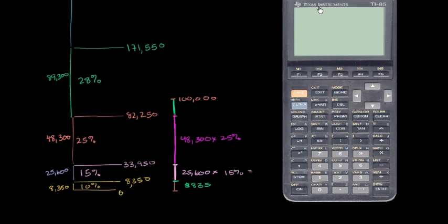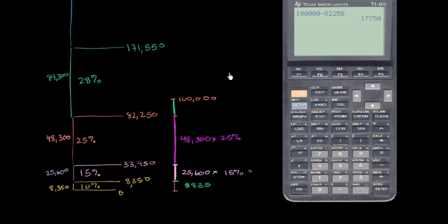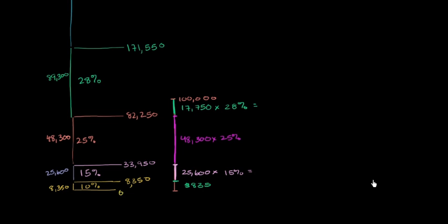So if that's going to be taxed at, so the difference between $100,000 and $82,250. So $100,000 minus $82,250 is $17,750. So it is $17,750 times 28%. And now I could use the calculator to calculate all of these.